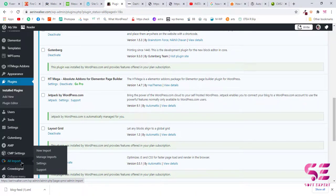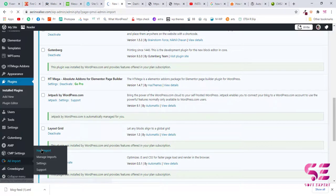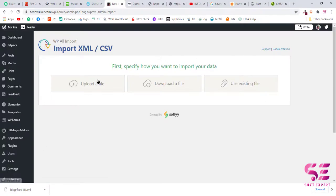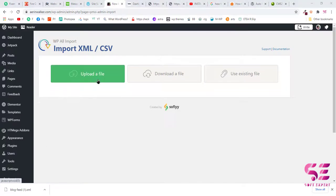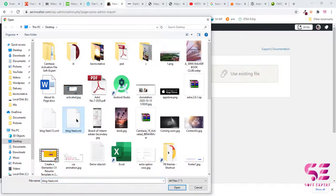Once you install and activate this plugin, you will find a new tab here called All Import. So click on New Import. Click on New Import now, upload file and choose blog-feed.xml.